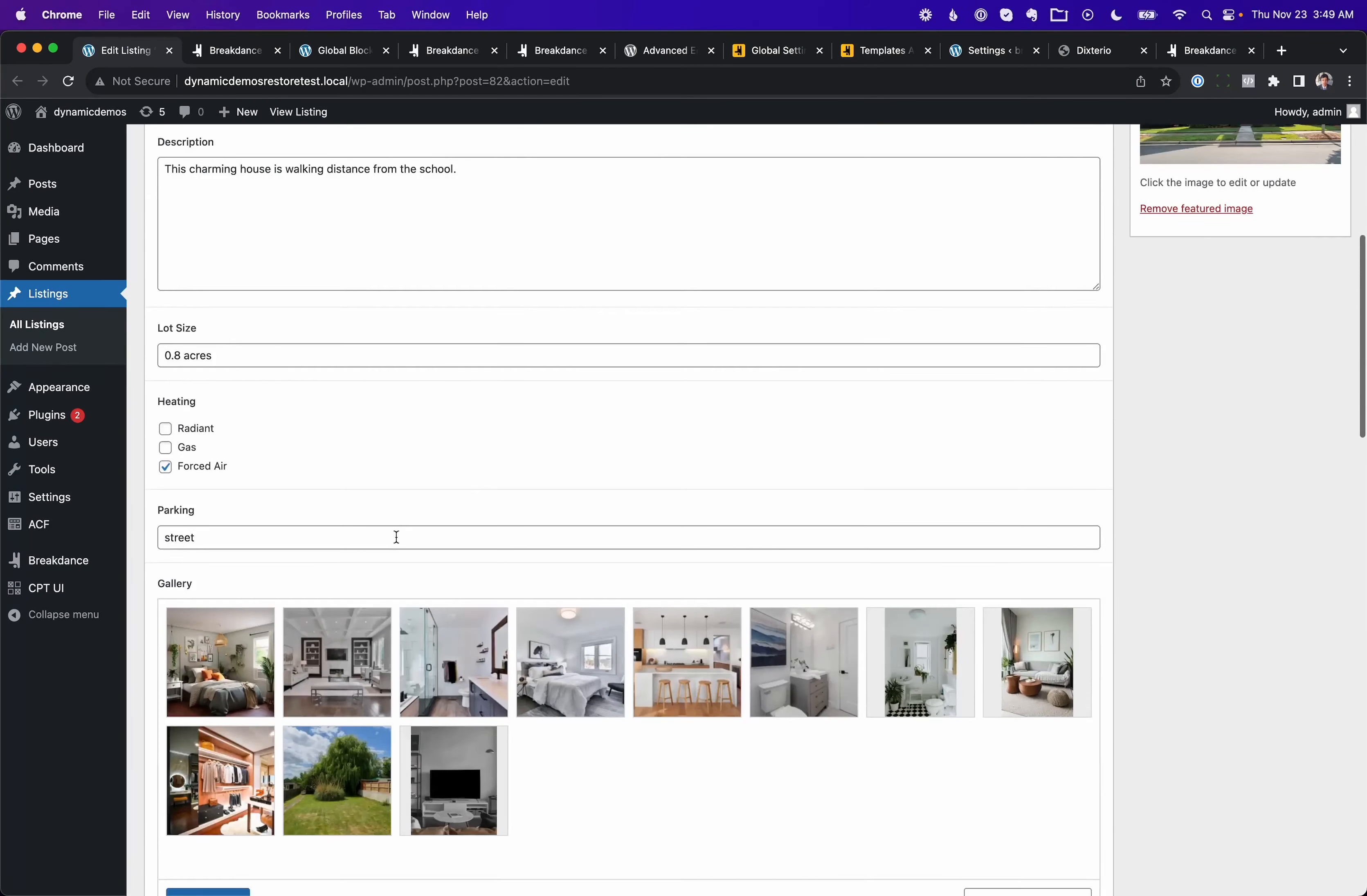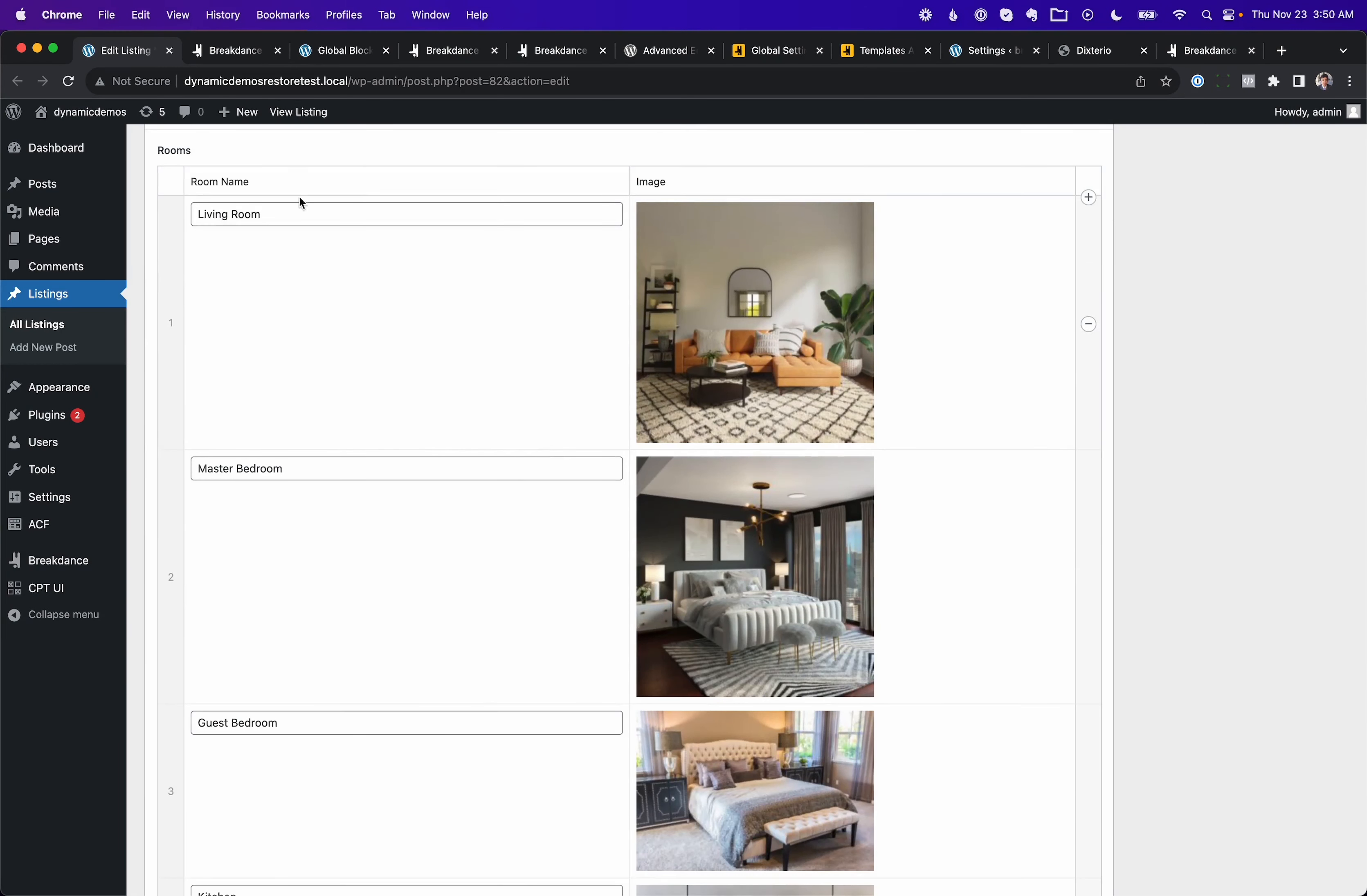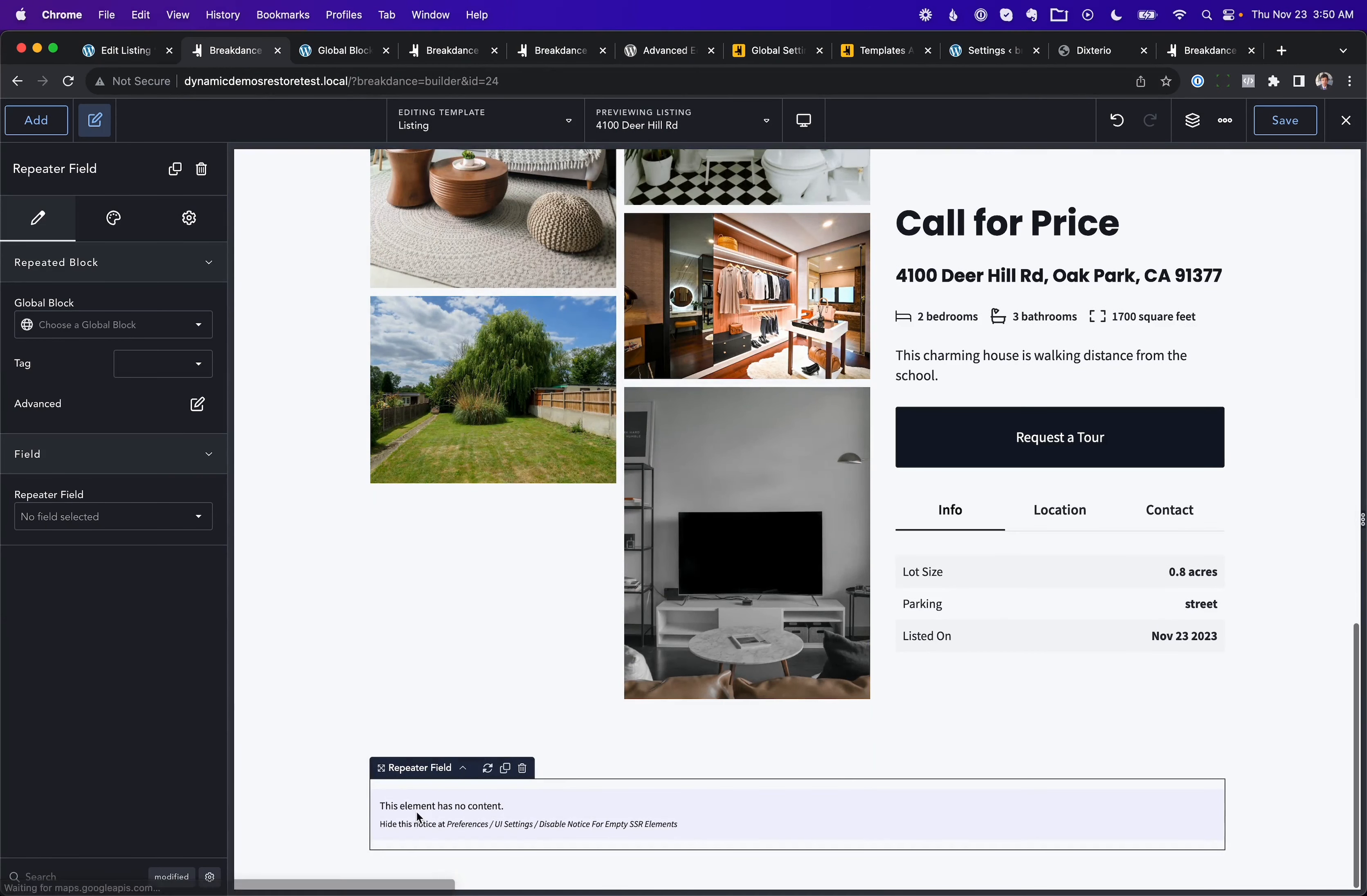And I have the field set up with advanced custom fields. We have various fields for property listings, including a repeater field showing a gallery of the rooms in the house. We have a room name and then an image for each room. And we want to display those in a list. So in Breakdance, here is the template that I have that applies to each one of these listings dynamically.